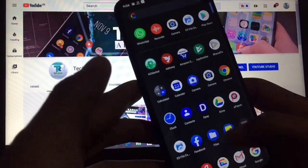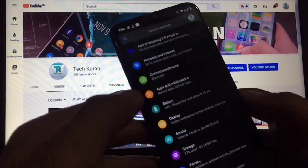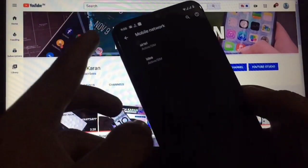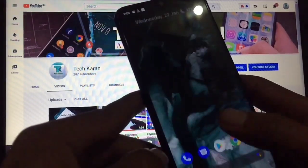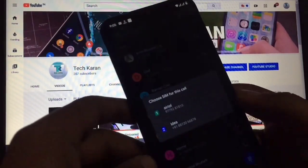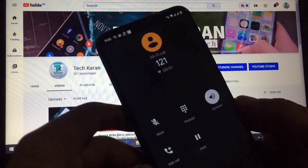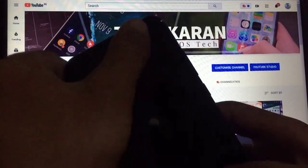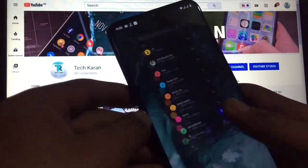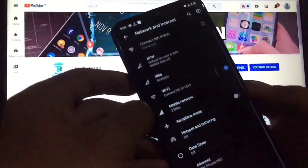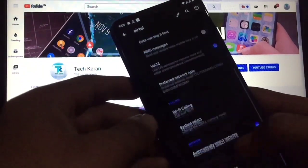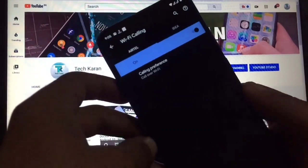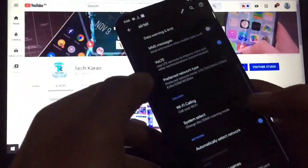In Settings, under Network and Internet, you have options for SIMs, Wi-Fi, mobile network, and more. Wi-Fi calling is working here. To enable it, go to Settings, then Mobile Networks, and you will find the Wi-Fi calling option. Just enable it from there and you will be able to use Wi-Fi calling. It is working perfectly with no issues.